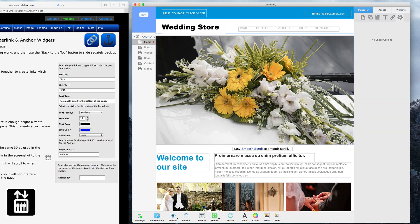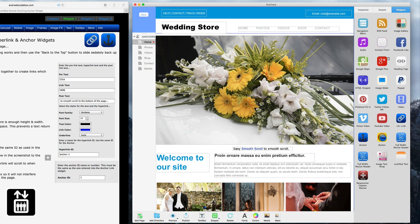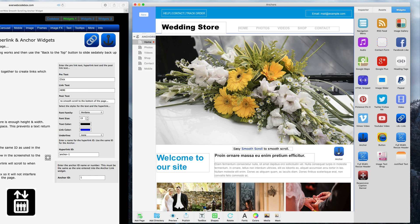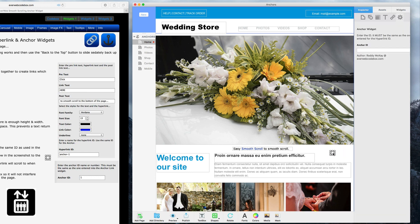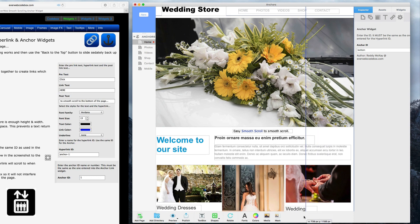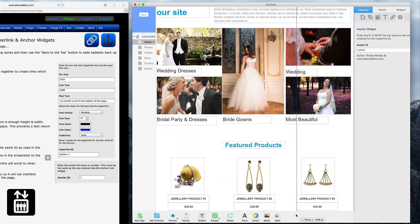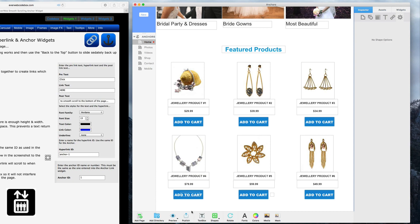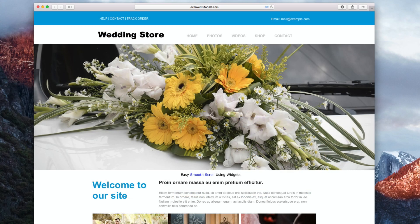Then go back to the Widgets tab, and drag and drop the anchor widget. In the Anchor ID field, type in the anchor ID that we just entered in the previous step. Now you can place this anchor wherever you want the smooth scroll link to take the user. When the site is previewed or published, you will be able to see that you can scroll smoothly.